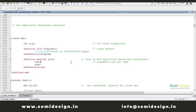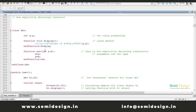Now in this video, we will try to understand the concept of the 'this' keyword in System Verilog, and it is one of the most frequently asked interview questions. Before moving to that topic, let's have a discussion of this example.